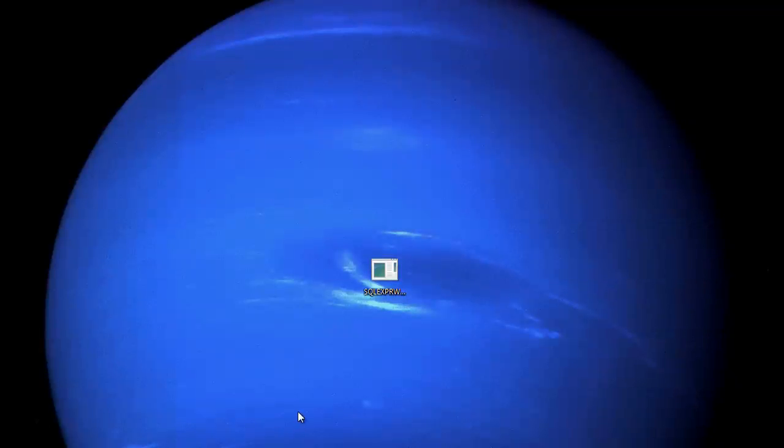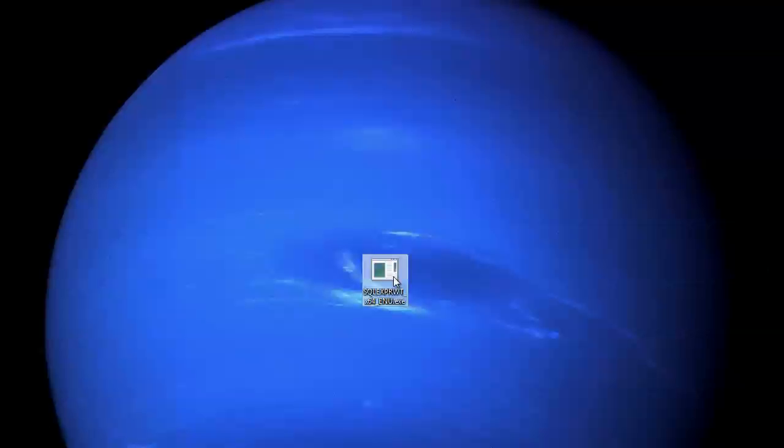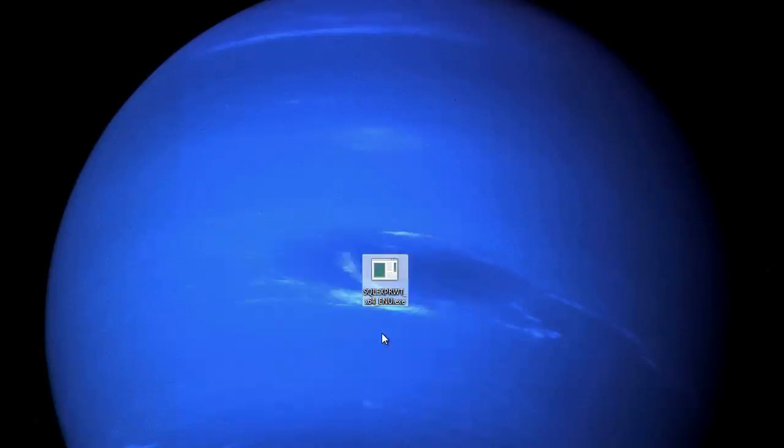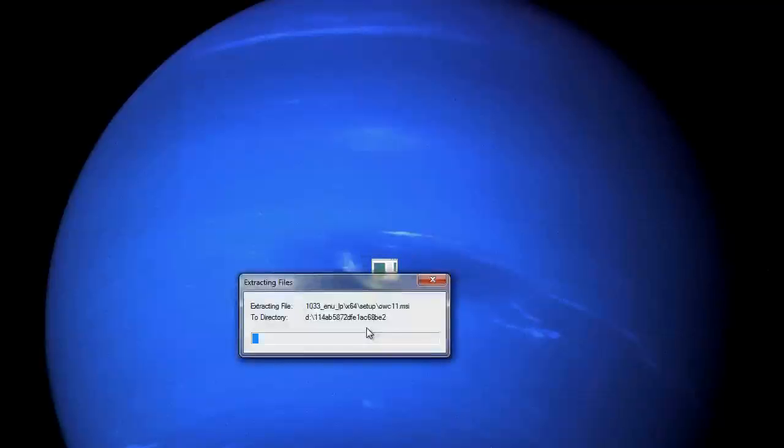Okay, so the file is now downloaded and we are going to go through the install process. Double click and accept and run, yes please.